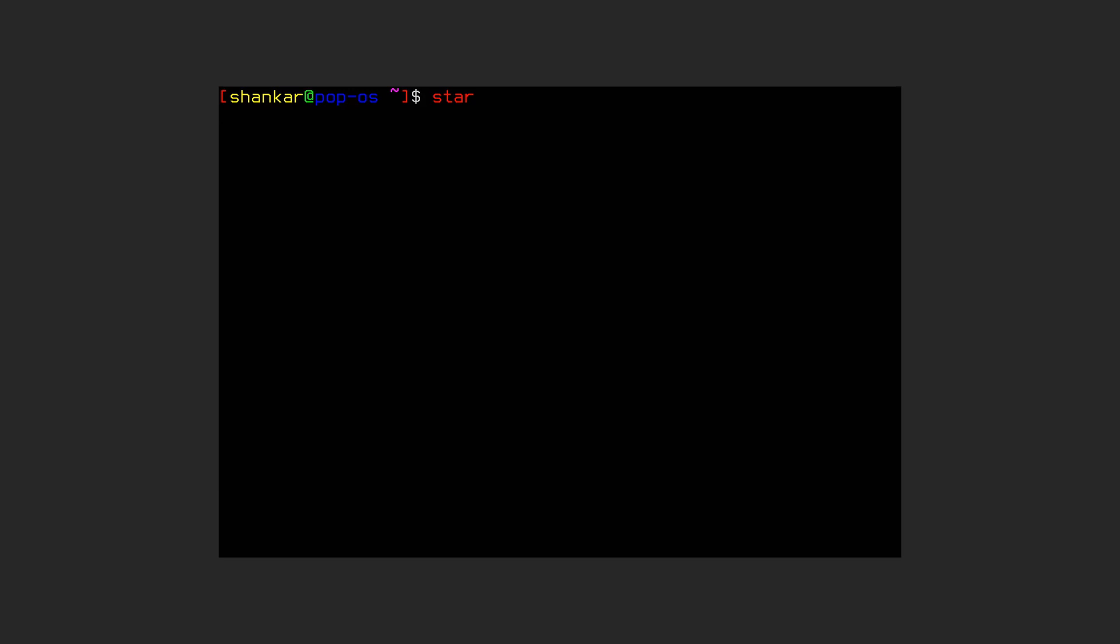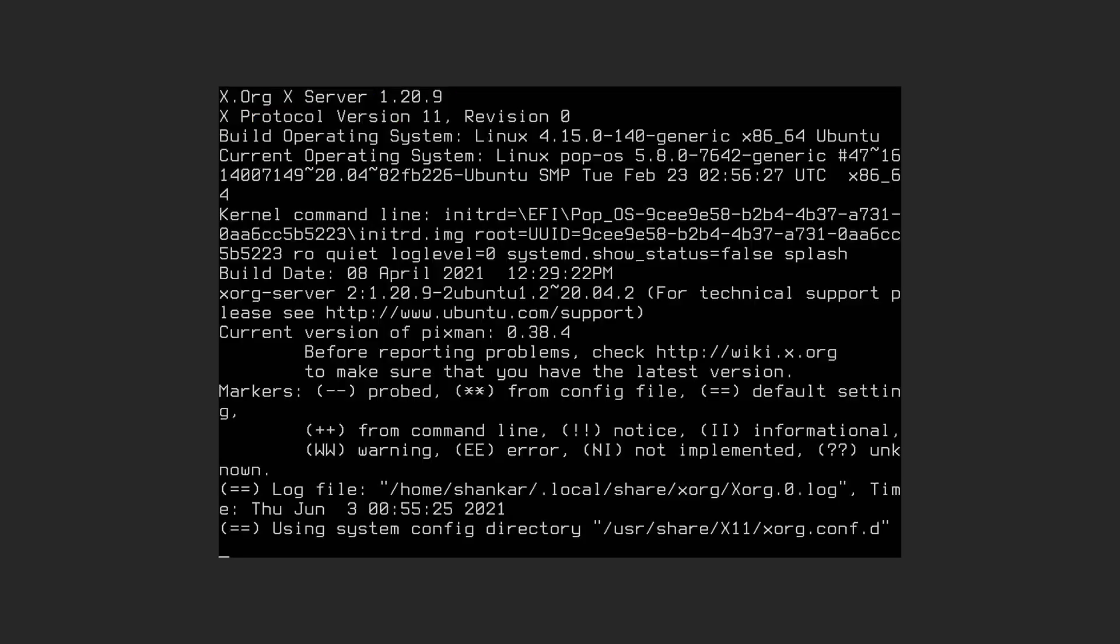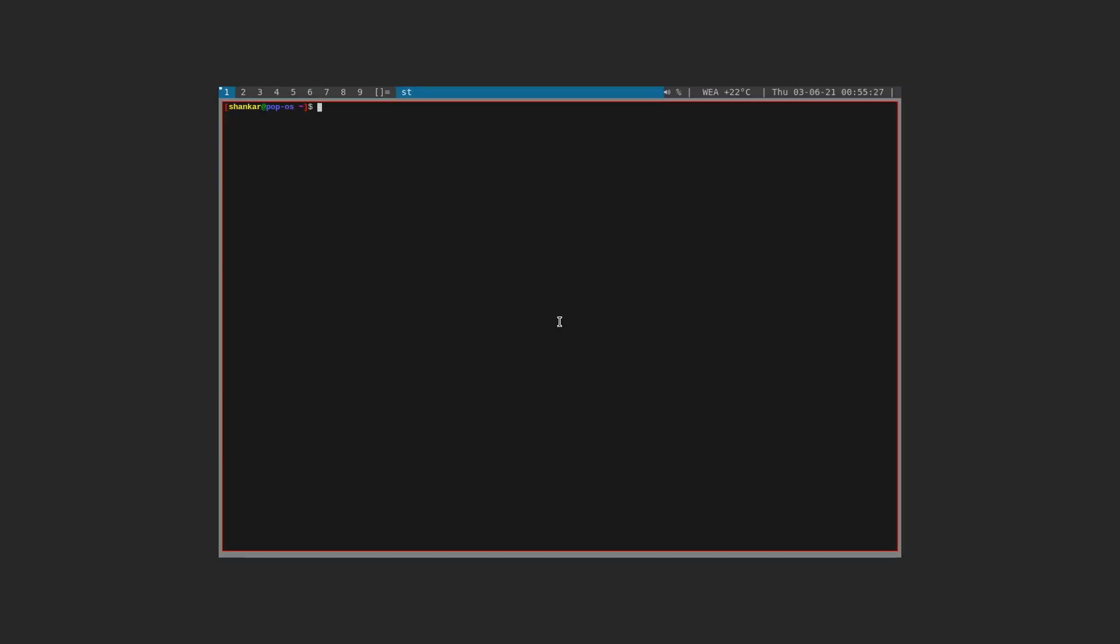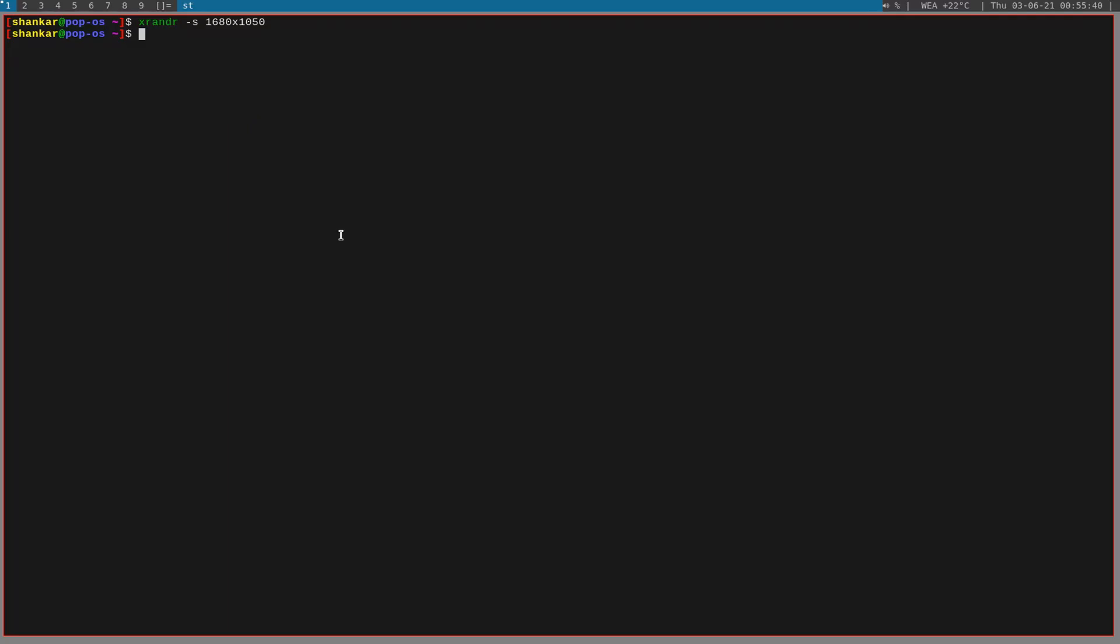Run startx to start the DWM. Now the very first thing I will be doing is changing the resolution by using xrandr -s and the screen size which is 1680 by 1050, enter. We don't have any background so let's launch Chromium. I have changed the key bindings. I prefer to use Windows key or Alt key as the mod key. So to launch a browser you use Windows+B.